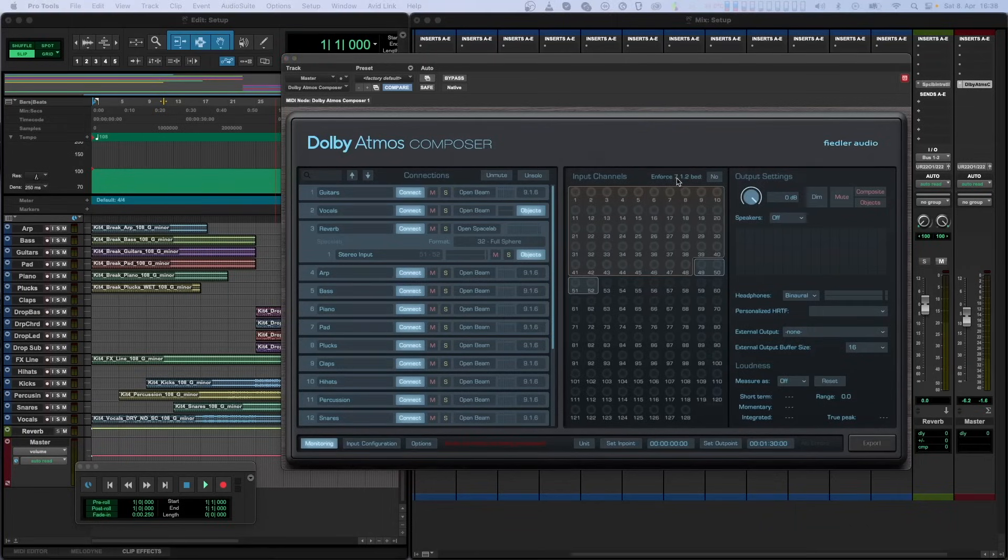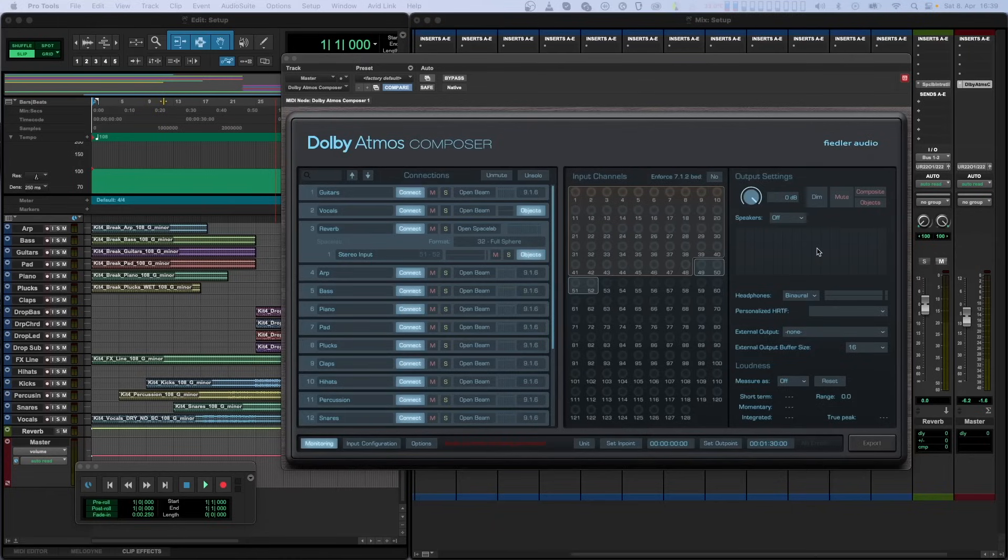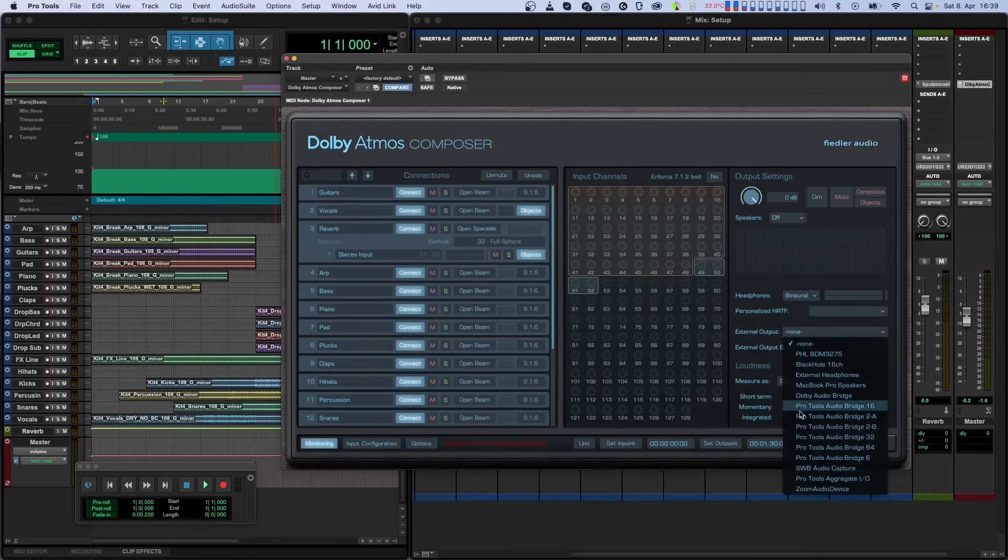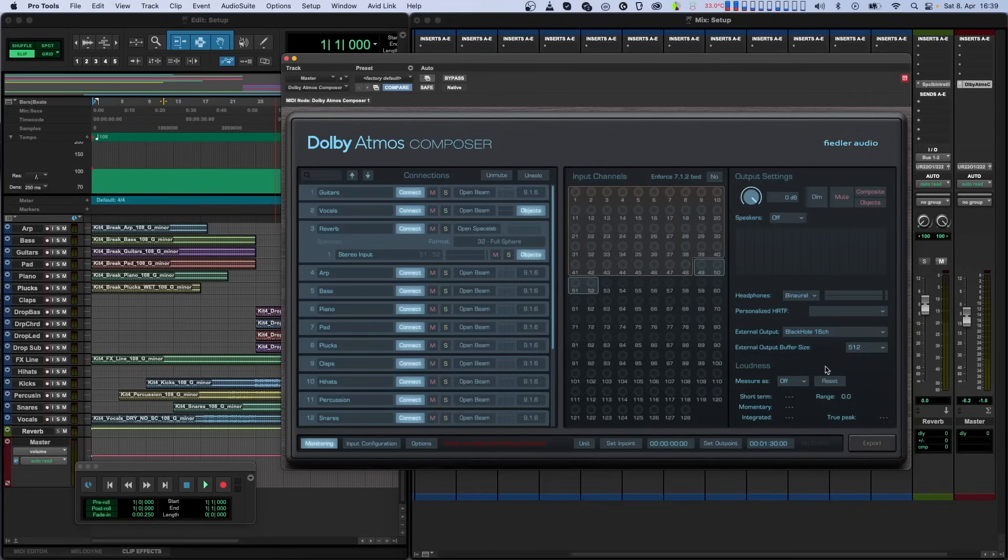The output side of Dolby Atmos Composer is extremely flexible and allows you to monitor in binaural and or multi-channel formats on any DAW. This is achieved by either instantiating the Composer on an appropriate multi-channel track if your DAW supports it, or by using the external output of the Composer plugin. Here you can select any of the available audio interfaces on your system and thereby circumvent the output limitations of your DAW completely. We recommend using the same audio interface with your DAW that you plan to use for the external output.